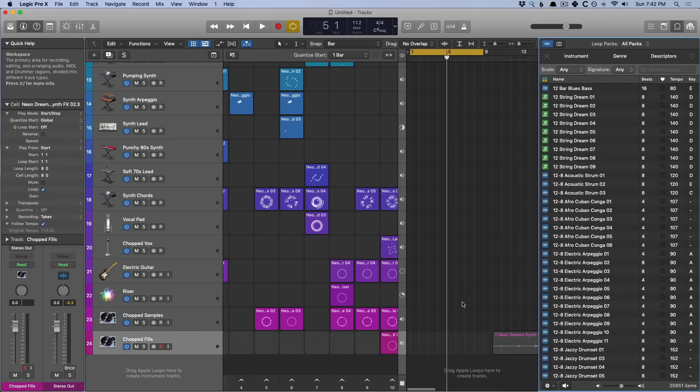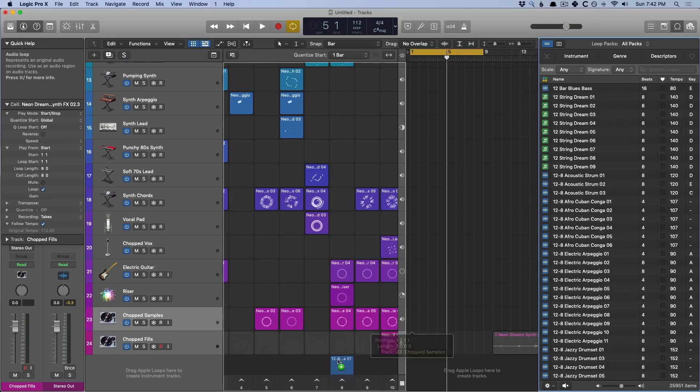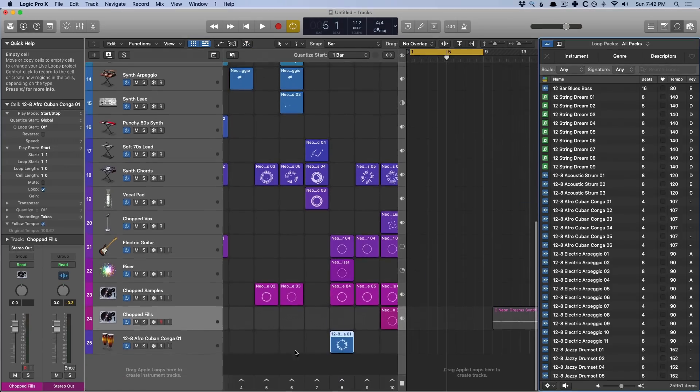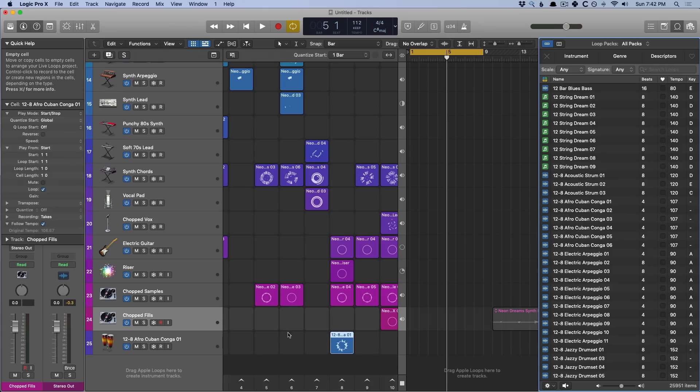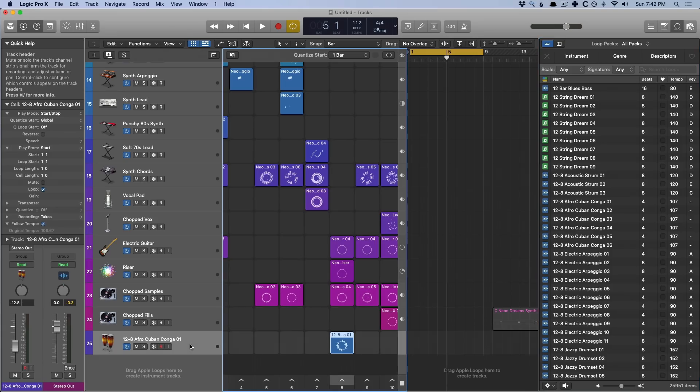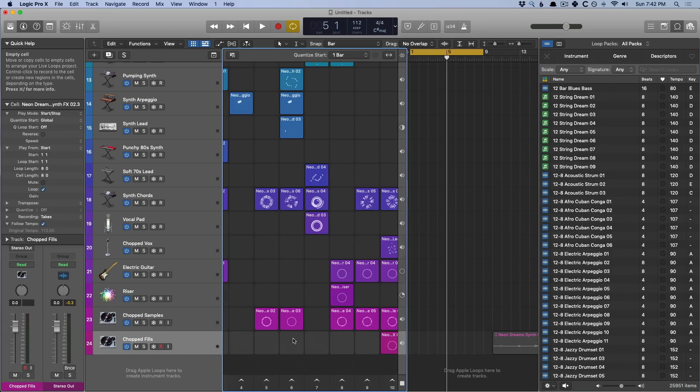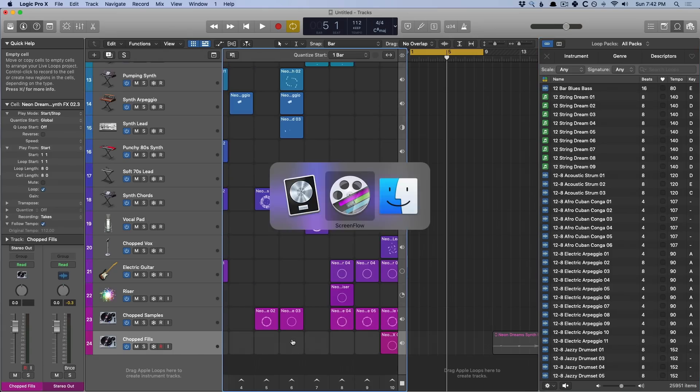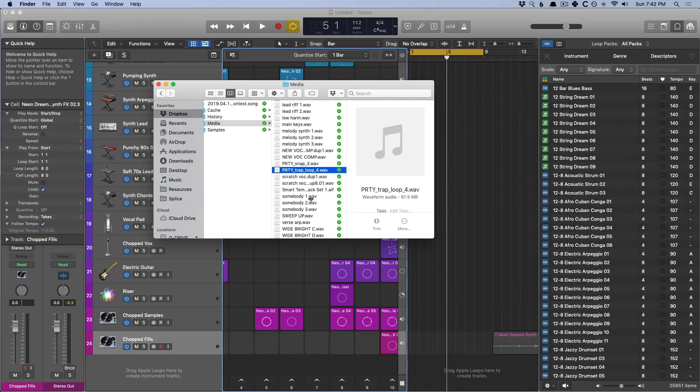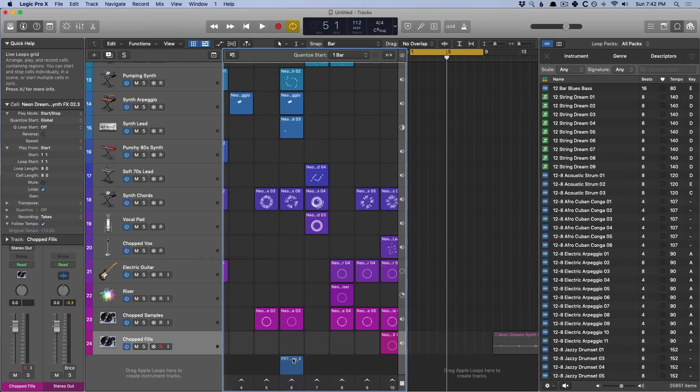It's that easy to drag from the tracks area into the cells. If we open an Apple loop, we can drag an Apple loop into the cell area. Boom. We now have a track lane with that loop. We can also drag audio files from the finder into the grid. So now we've loaded an entire audio file as a cell.